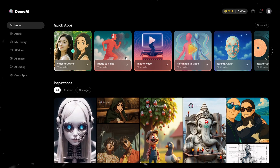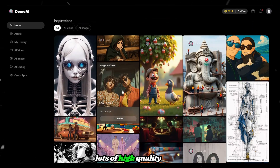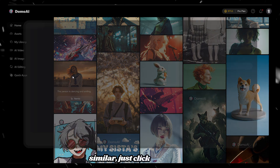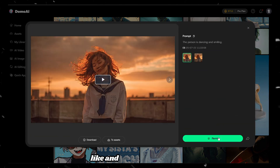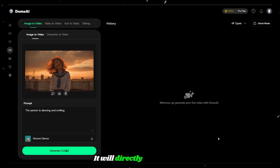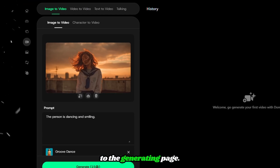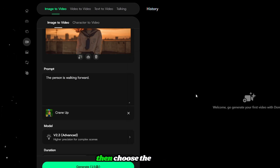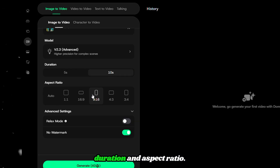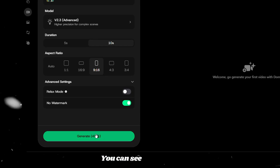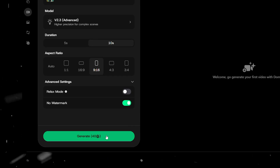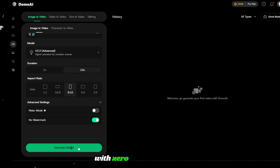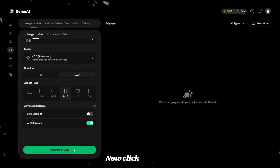In the home tab, you can find lots of high quality videos created by other users. If you want to create something similar, just click the one you like and then click on remix. It will directly redirect you to the generating page. Edit the prompt if needed, then choose the template, duration, and aspect ratio. It will take 40 credits to generate, but I'll show you how to generate the same video with zero credits.